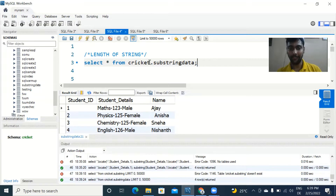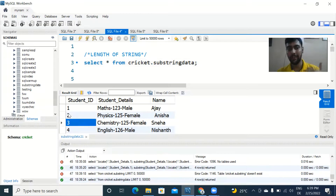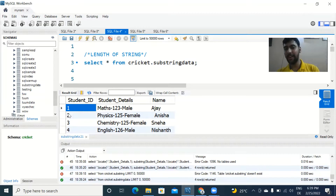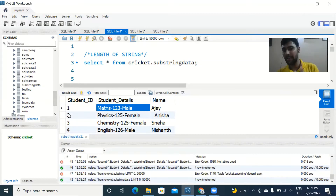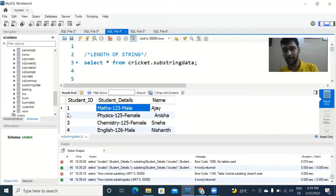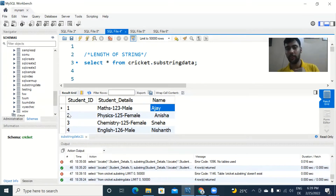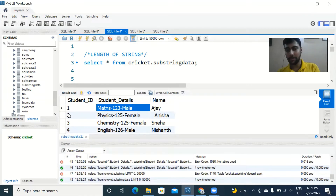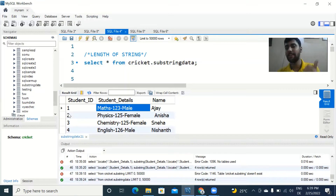So I have this new dataset which is four rows. We have the student ID, then there is a column called student details which has the name of the subject followed by a hyphen, the code of the subject, and the gender of the person. Then of course the name of the student. So we have three columns, but student details by itself has three sub-values: the subject, the code, and the gender.